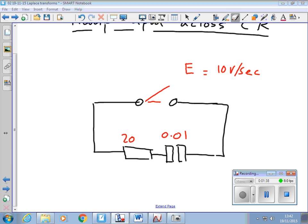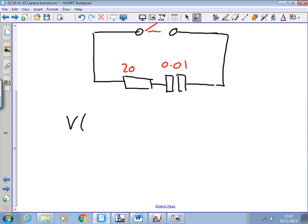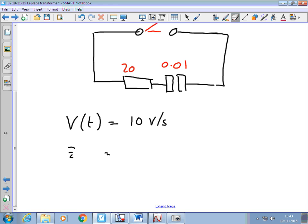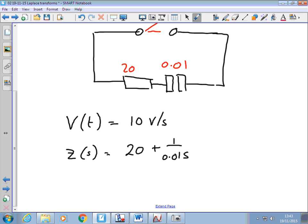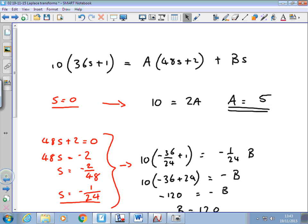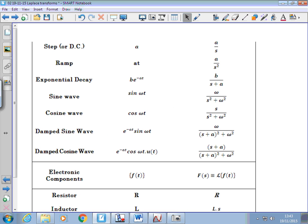We use exactly the same idea — our transforms. We know that the voltage is 10 volts per second. The impedance in S-space: we've got one that's quite straightforward this time, that's just 20 plus 1 over 0.01S. Using our table of transforms, what does V(s) turn out to be? It's 10 over S squared — a ramp transforms to that. You can see it here in the table: ramp voltage transforms to something over S squared, in this case 10 over S squared.